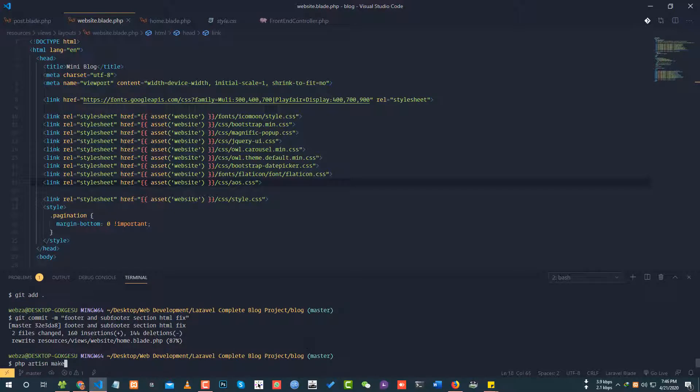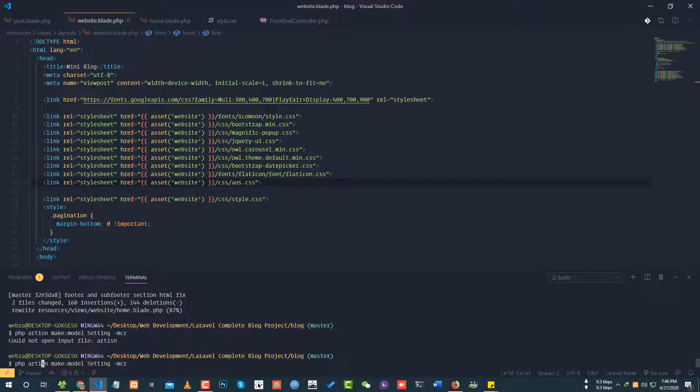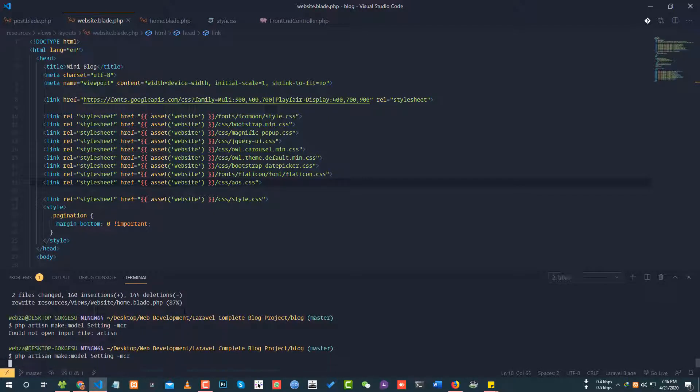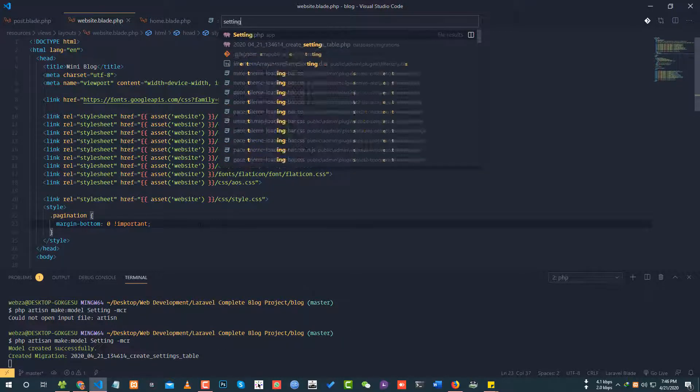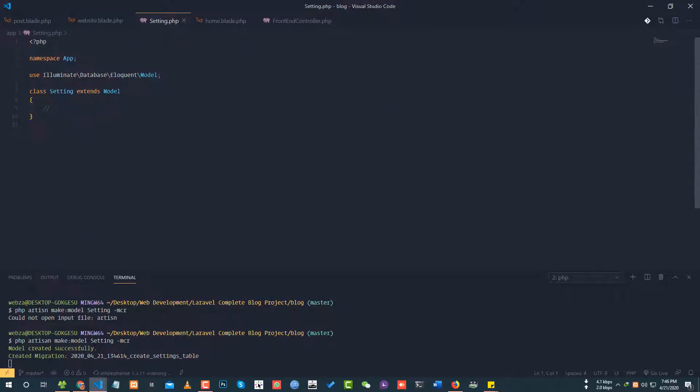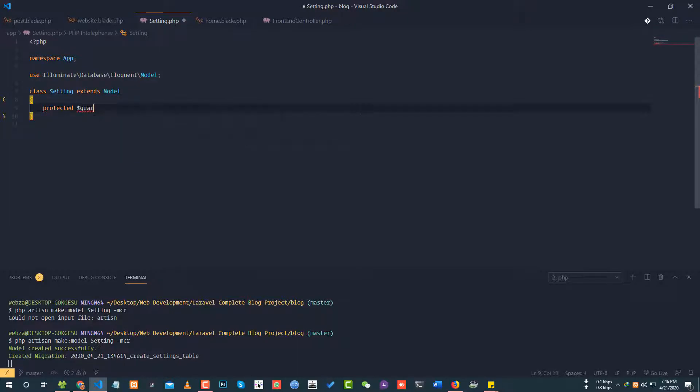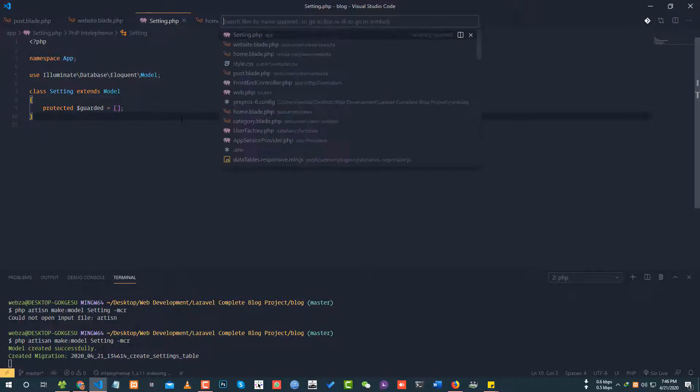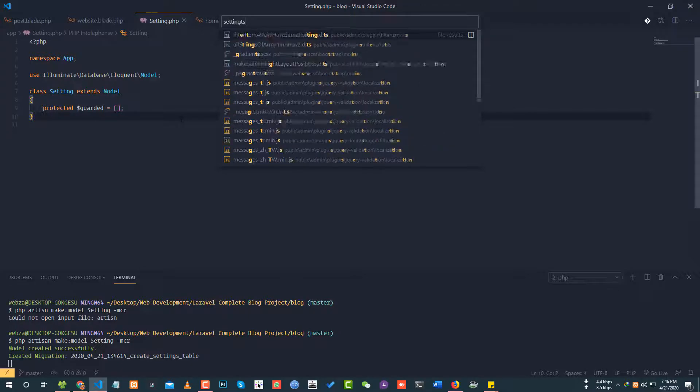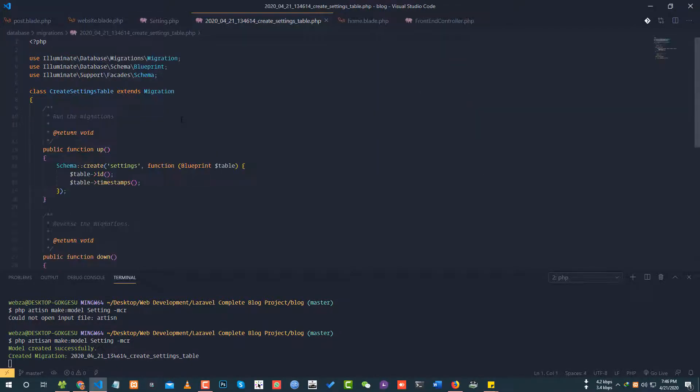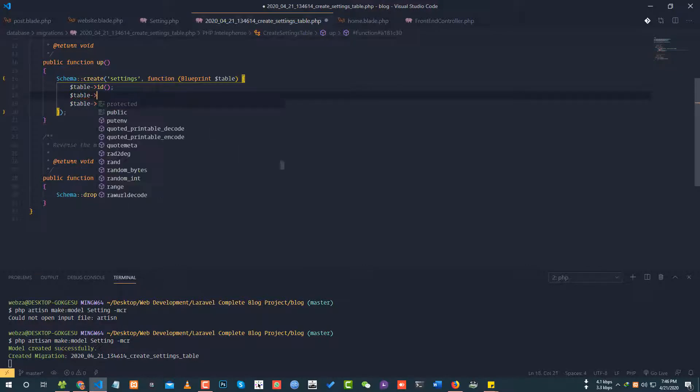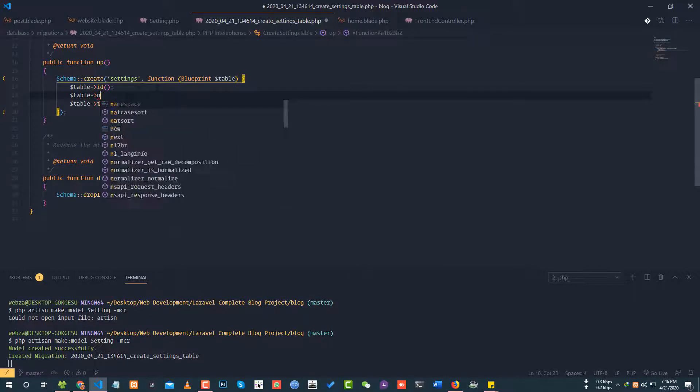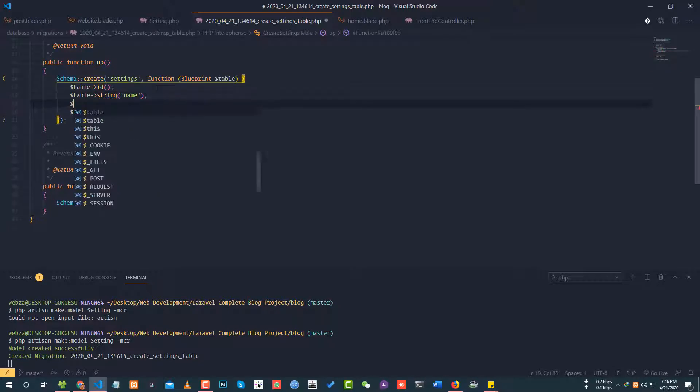Running PHP artisan make model with migration and controller. PHP artisan make model setting with migration and controller. In the setting dot PHP model, I'll add the guarded attribute. Protected guarded equals empty array.